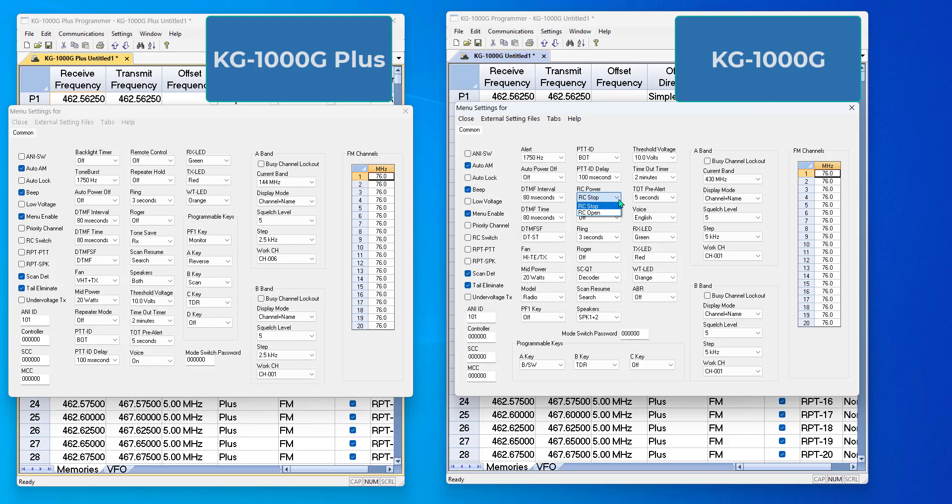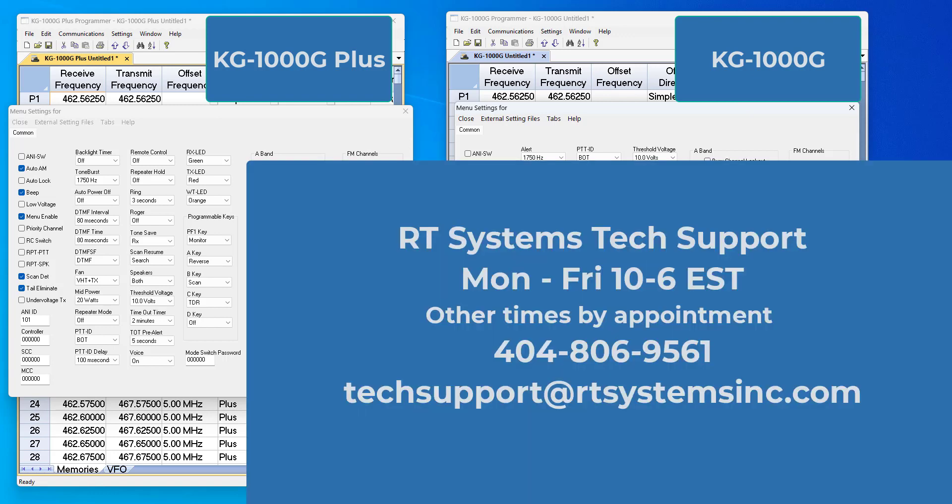Hope this helps. Hope you enjoy your radio more. And remember, if you think you can, or you think you can't, you're right. Okay, 73s.